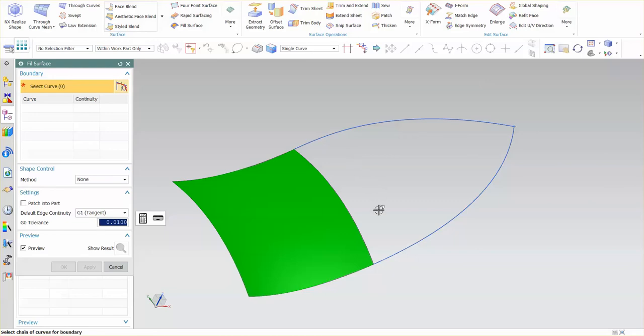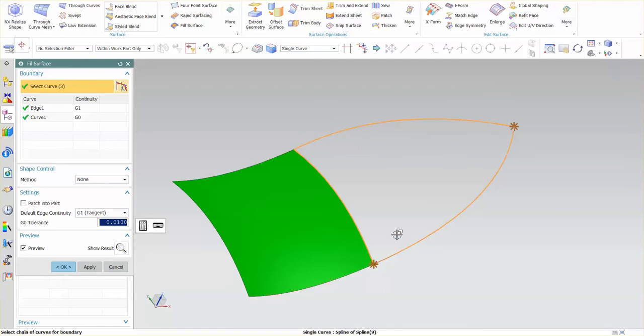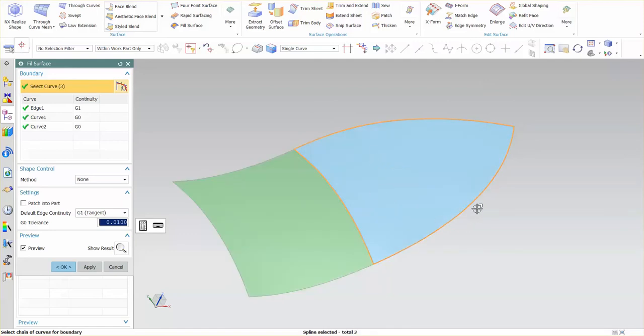So for this I'm going to pick my edge and you'll notice that I have G1 continuity set. I'm going to go around, select these curves, and create my surface.